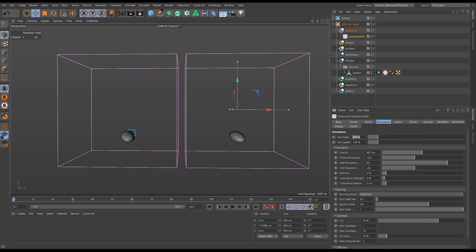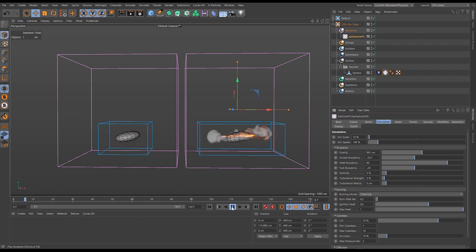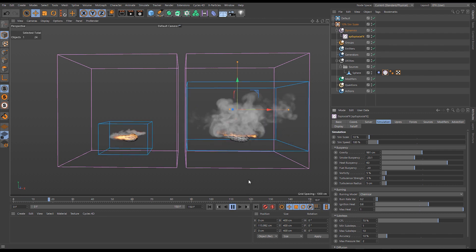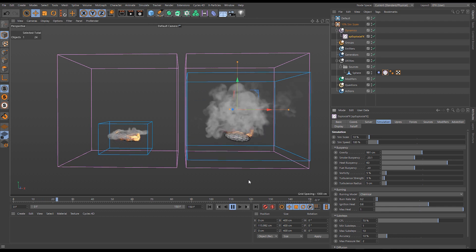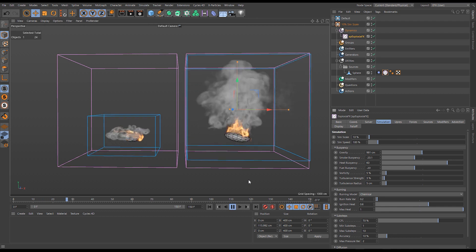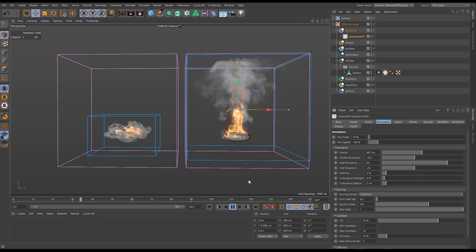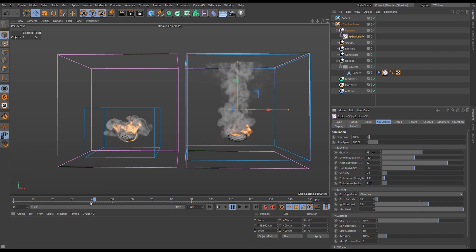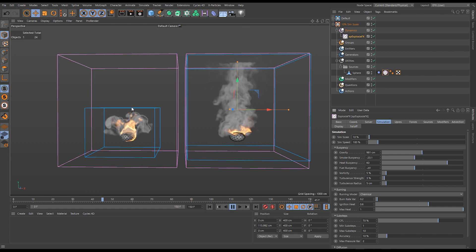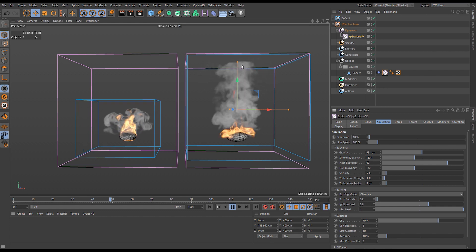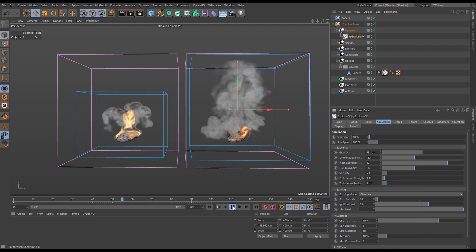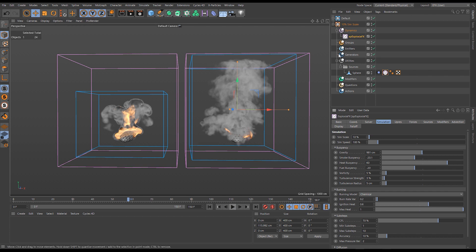Going back to frame zero, we go into our ExplosureFX object on the 10% sim scale system, navigate to the simulation tab, drop the value to 10%, and hit play. We see a dramatic difference immediately — the velocity from the sphere is throwing fluid much further in the container and it's reaching the top much quicker. At frame 40, the 10% sim scale version has been at the top for around 20 frames while the default has barely reached halfway.